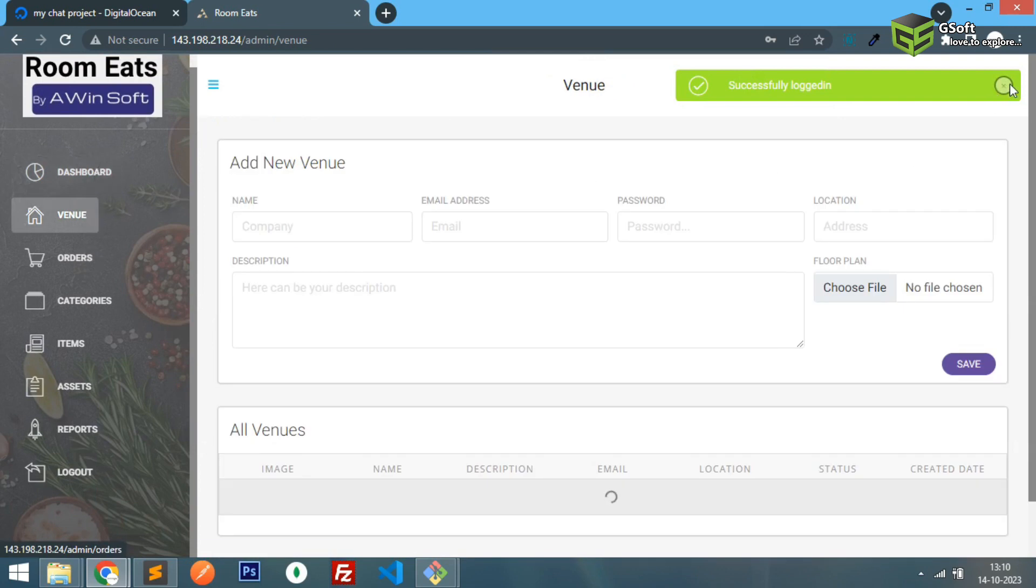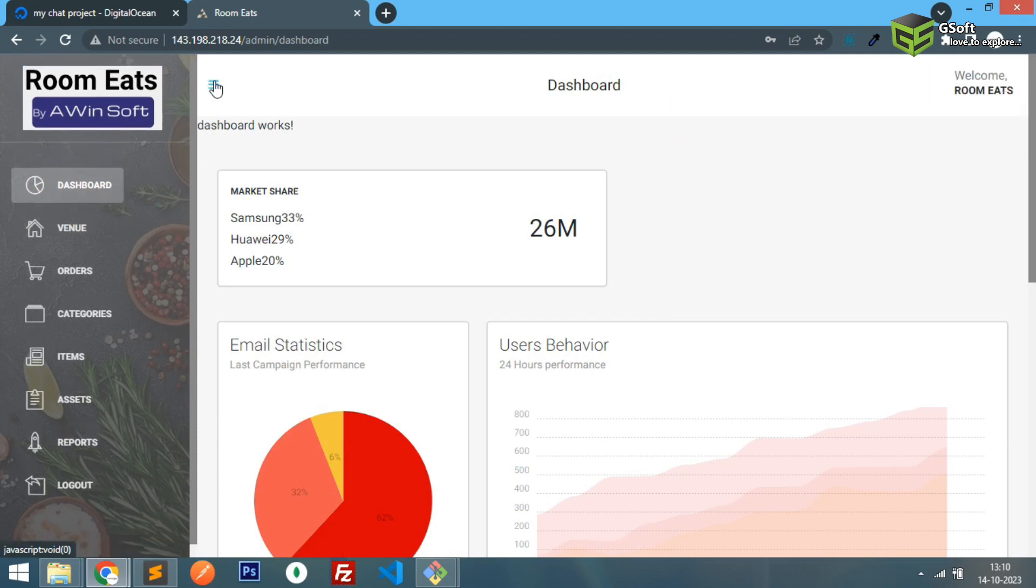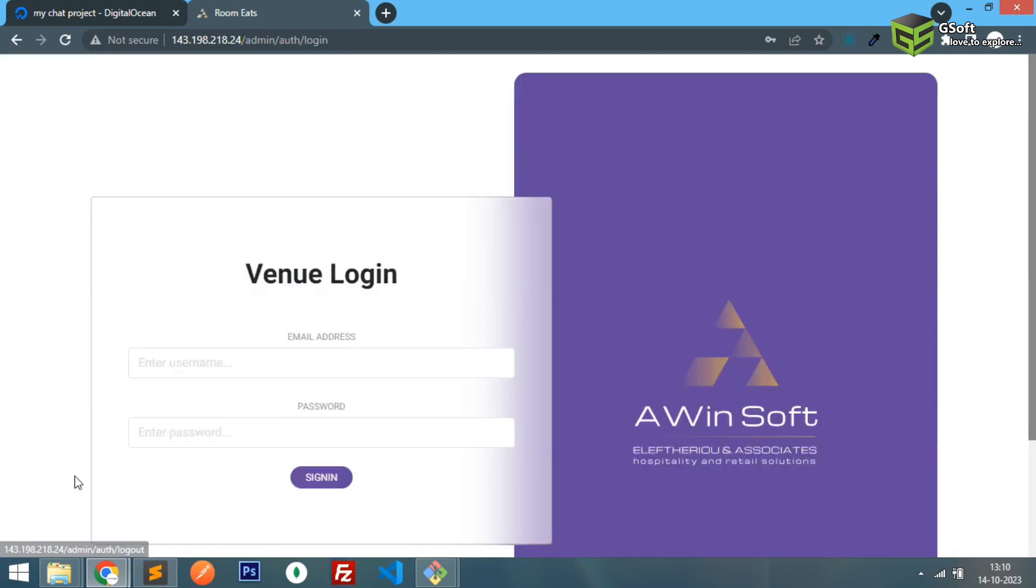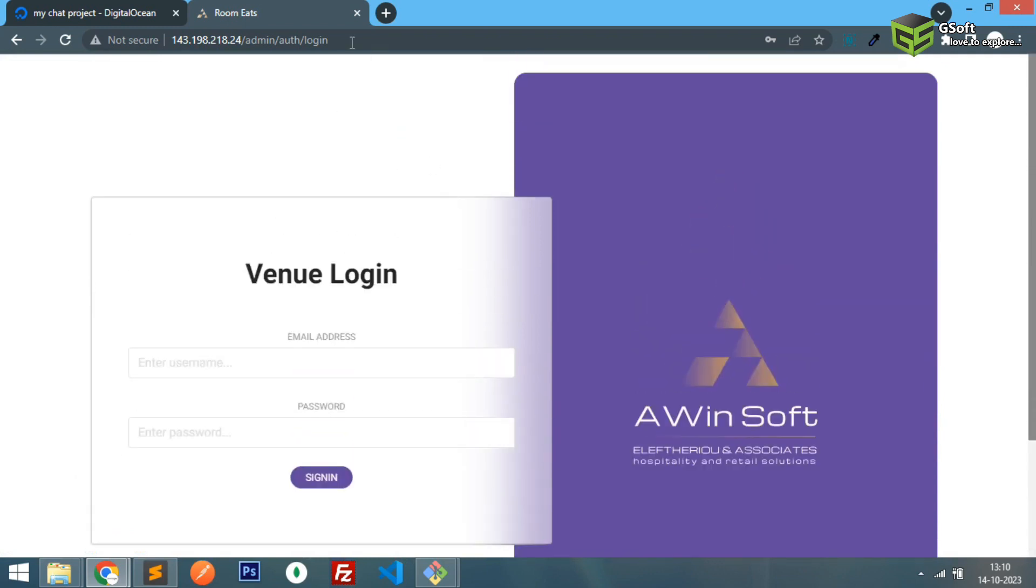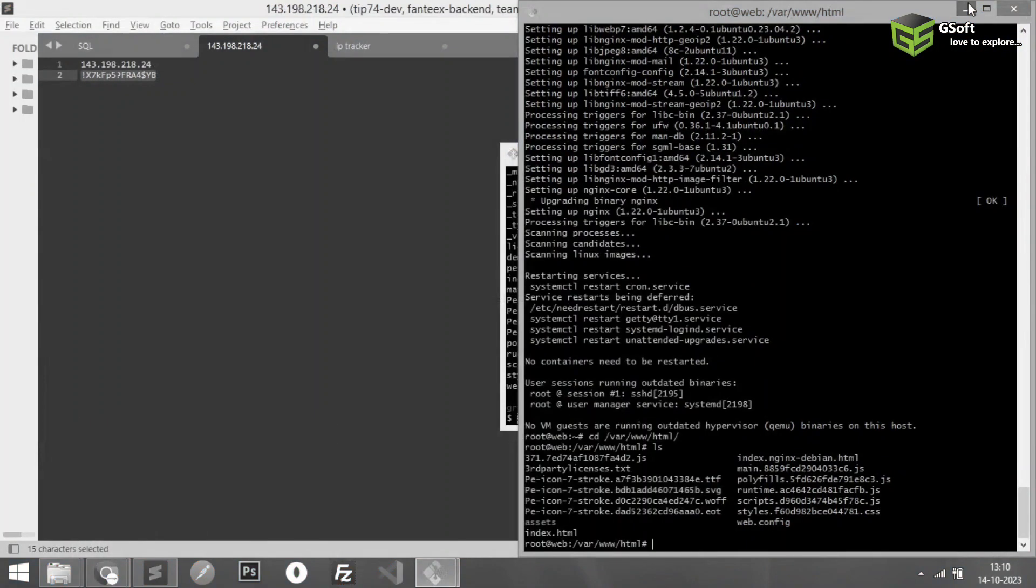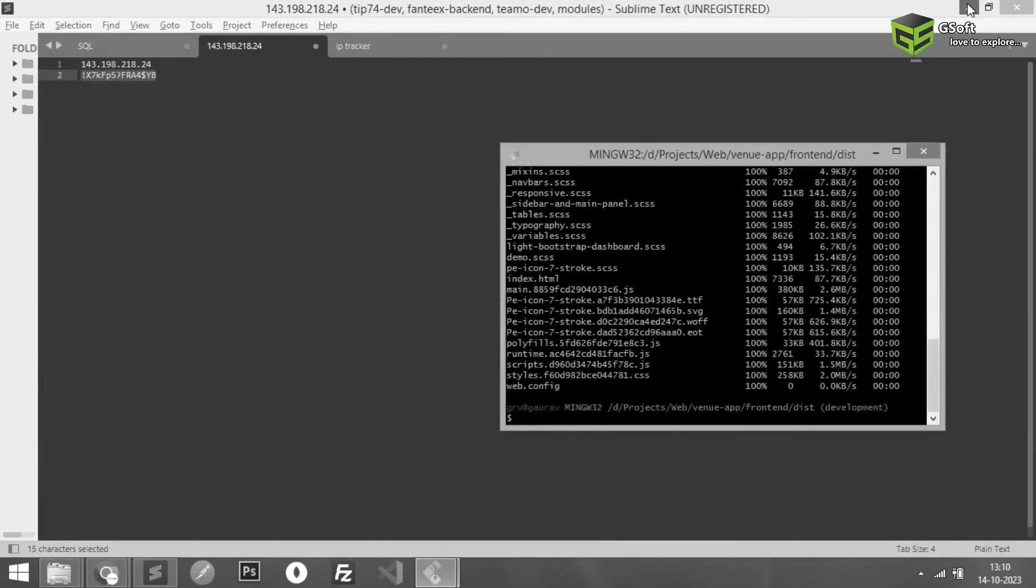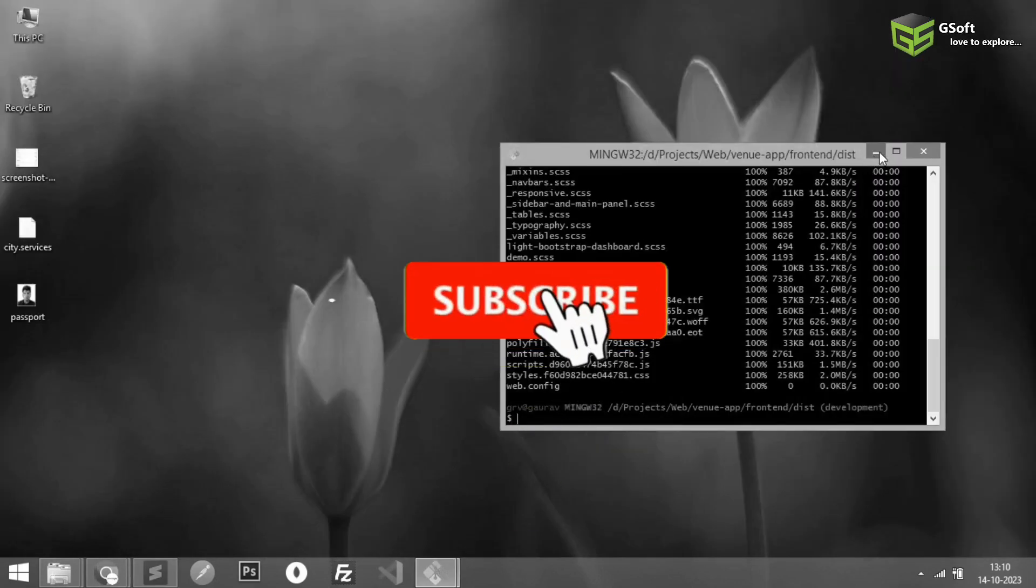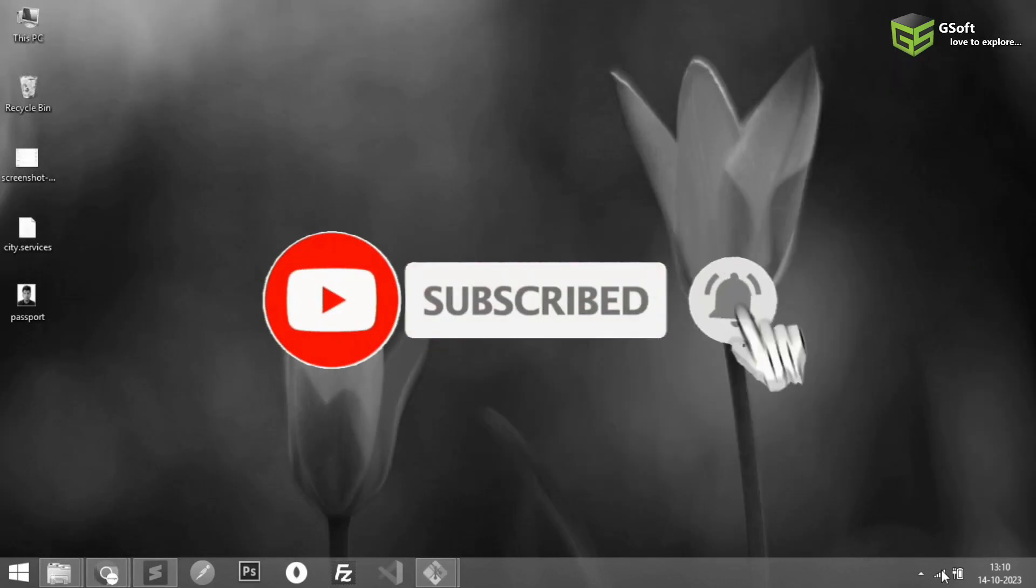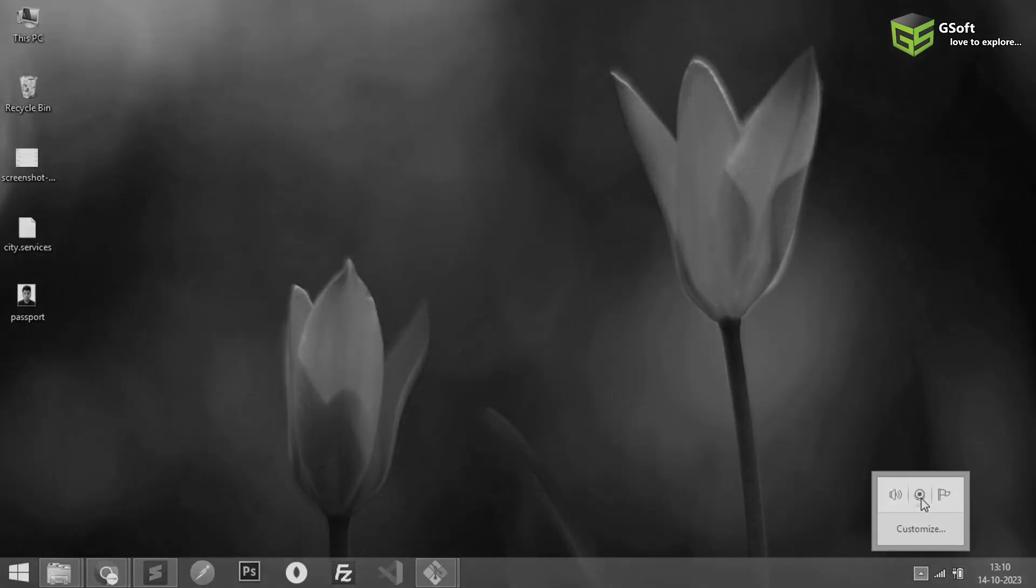So in this way you can deploy your application. So thanks for watching this video. If you like the video don't forget to hit the like button and don't forget to subscribe to my channel. Thanks for watching this video and bye for now.